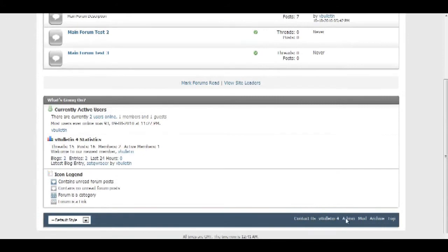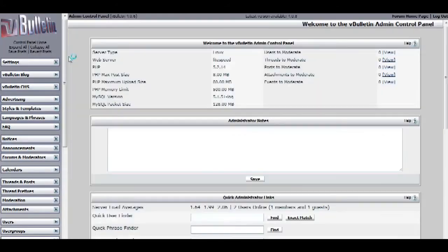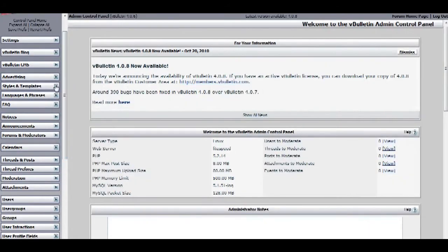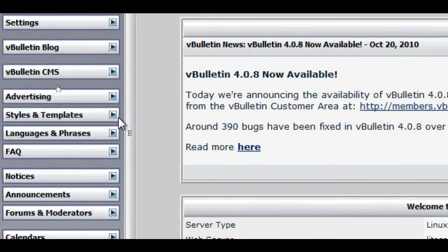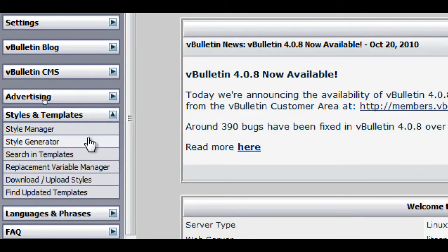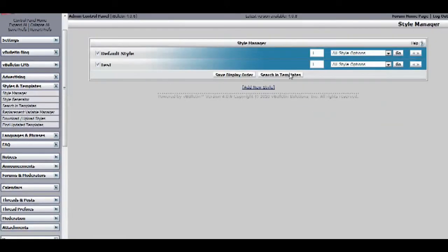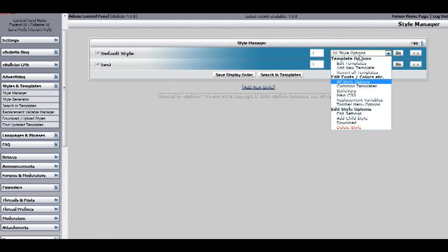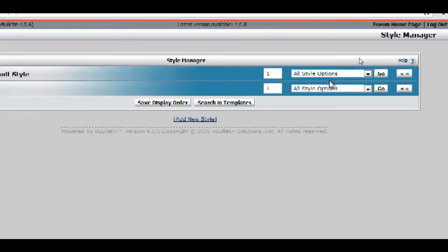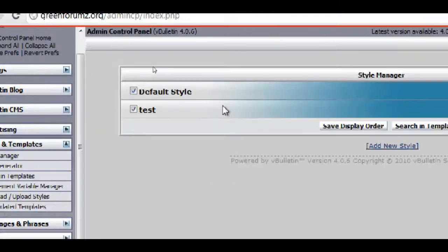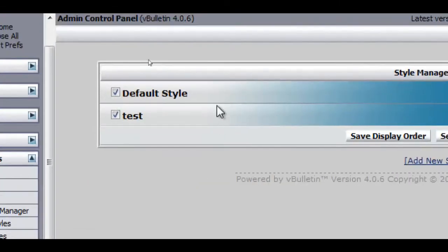Go to your admin control panel, and click on styles and templates, style manager, and edit the style you want to edit. I will edit my default style.